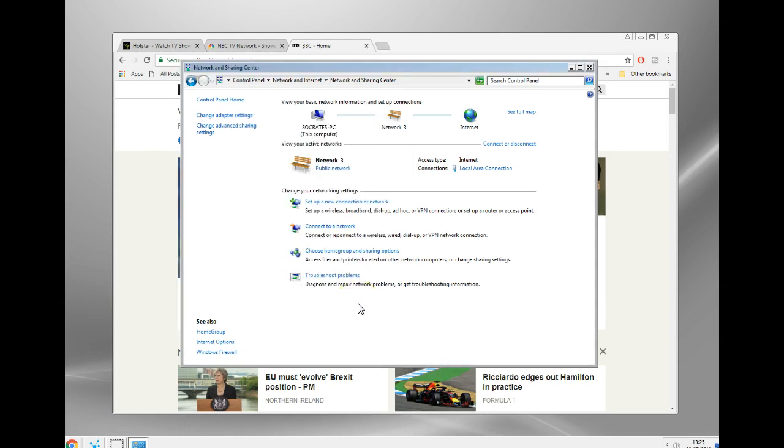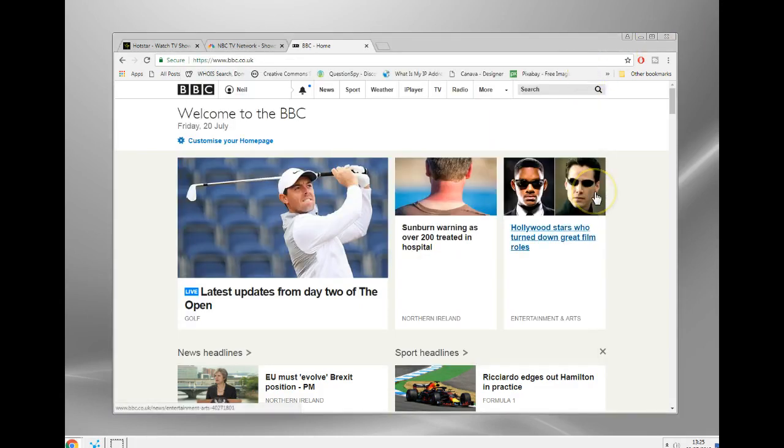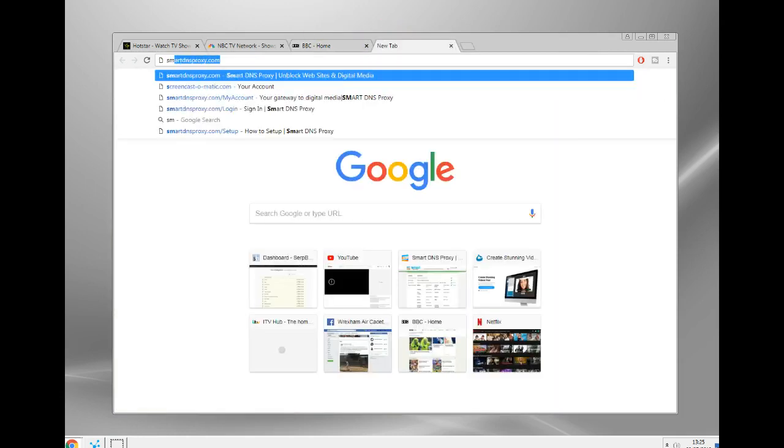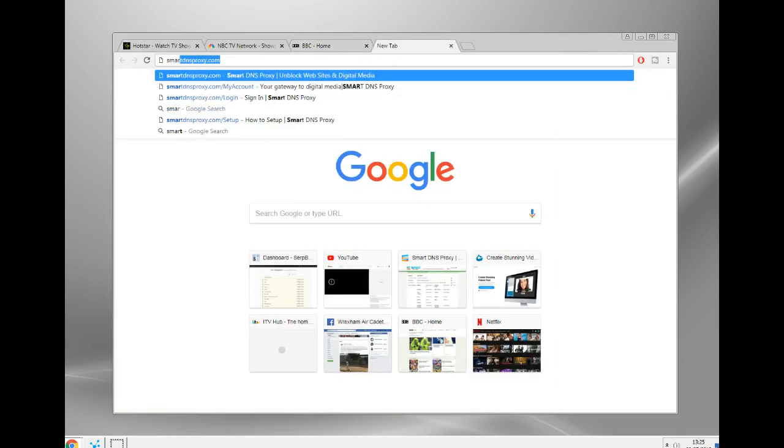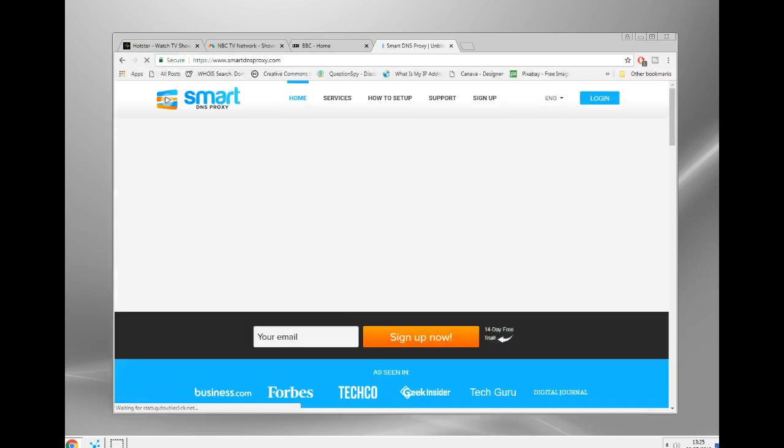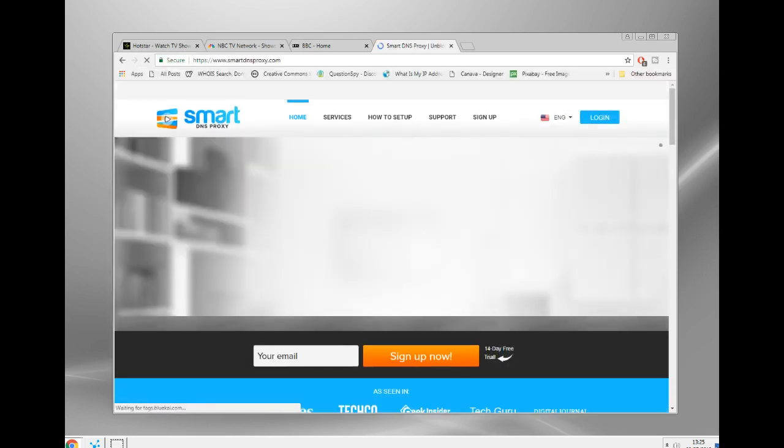To demonstrate that, I've already set it up on this. I use a program called smart DNS proxy. This I found is one of the cheapest.